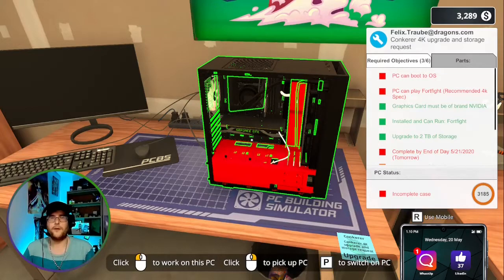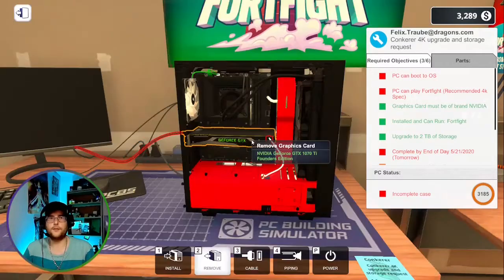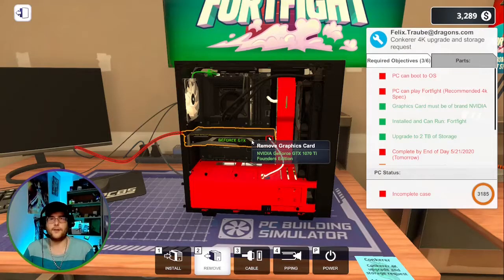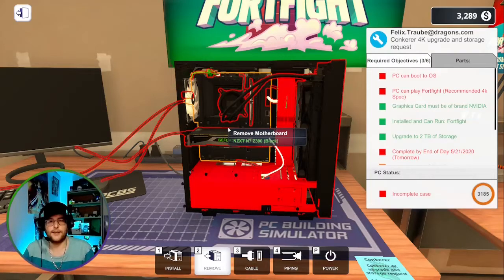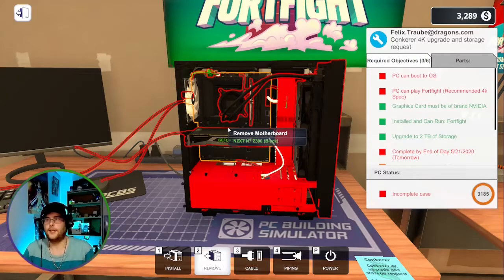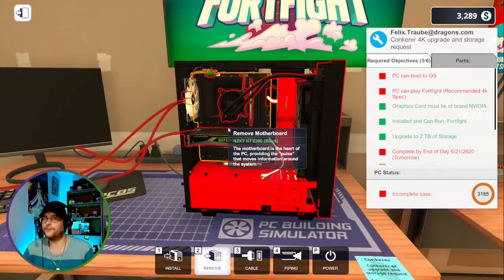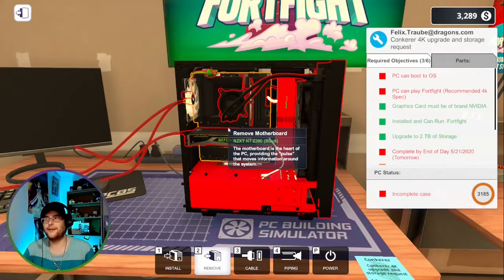What's up crew? It's Codex and we're back with PC Building Simulator. Having a lot of fun playing this game.